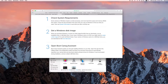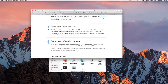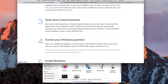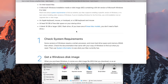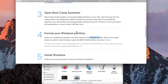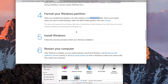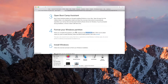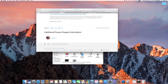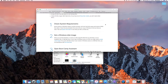Once you have all the things you need, open the Bootcamp Assistant. Format the Windows partition — this is when you restart into Windows — and then just follow the on-screen prompts for installing Windows. The time taken can be anywhere between one hour to two hours, depending on the speed of your computer and your storage type.